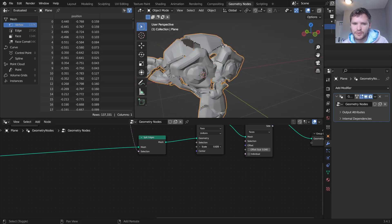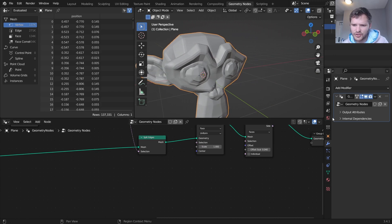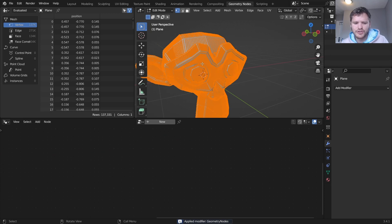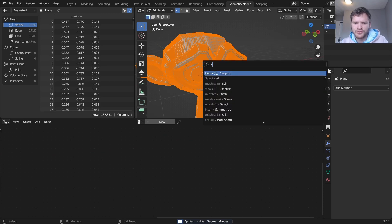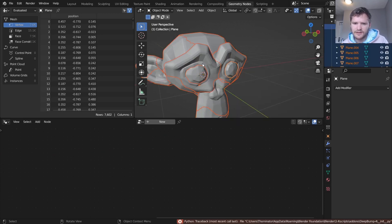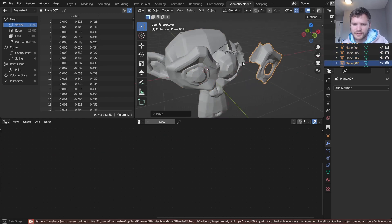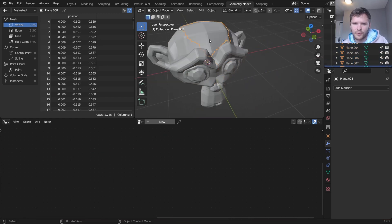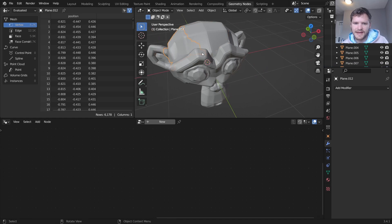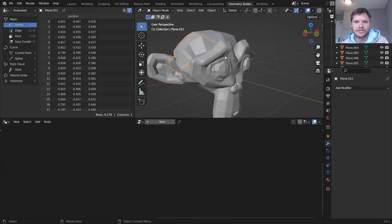So what you can do is I believe we can set this to one, we can apply this and then we should be able to separate by loose parts ideally. There we go and now we have separate parts of our mesh just like that and you can run a physics simulation on that.